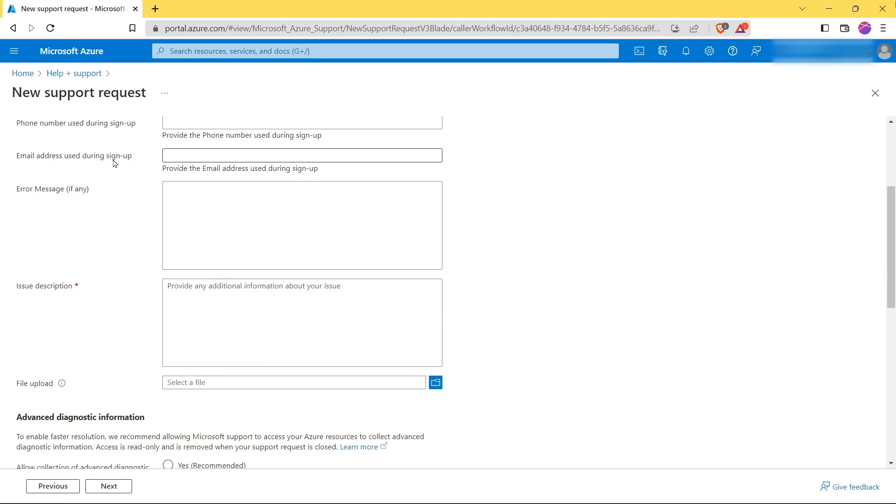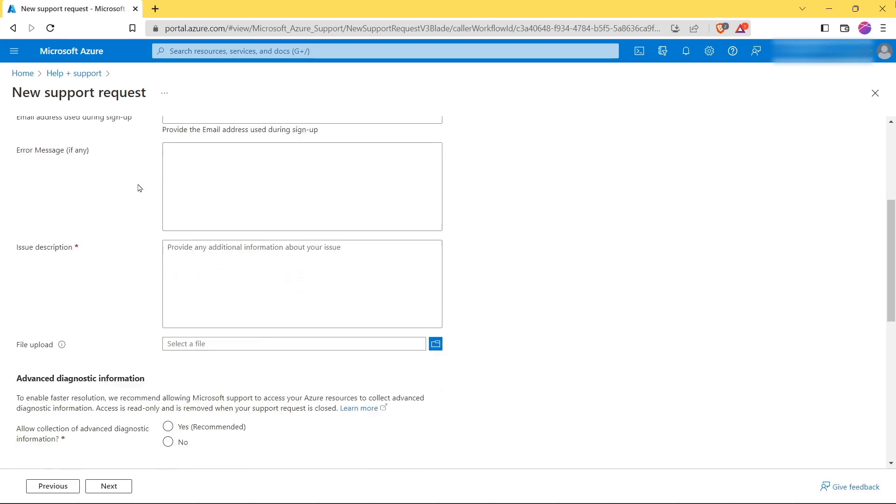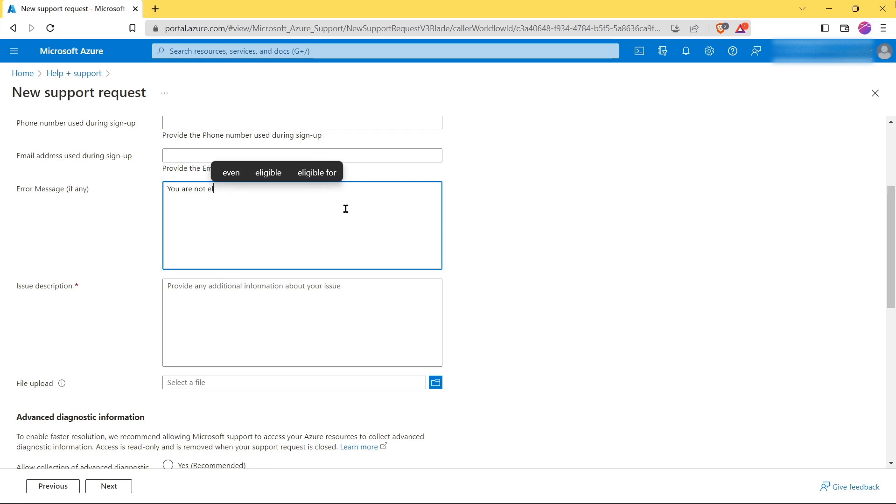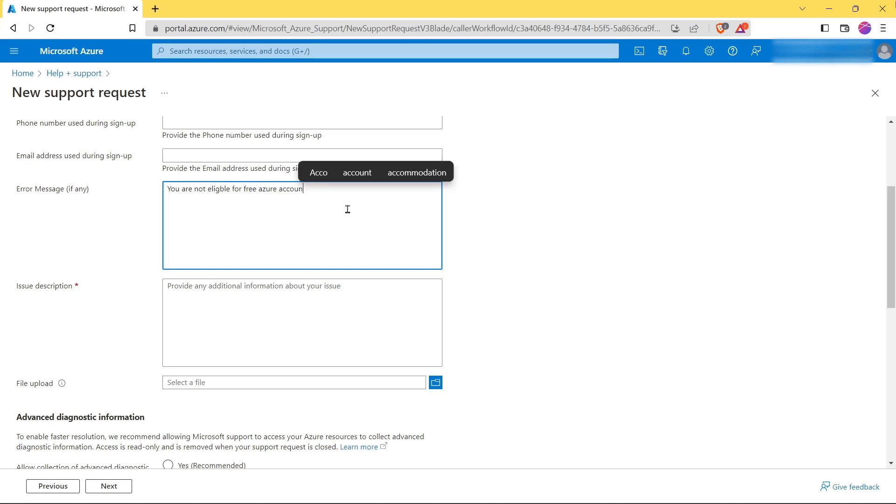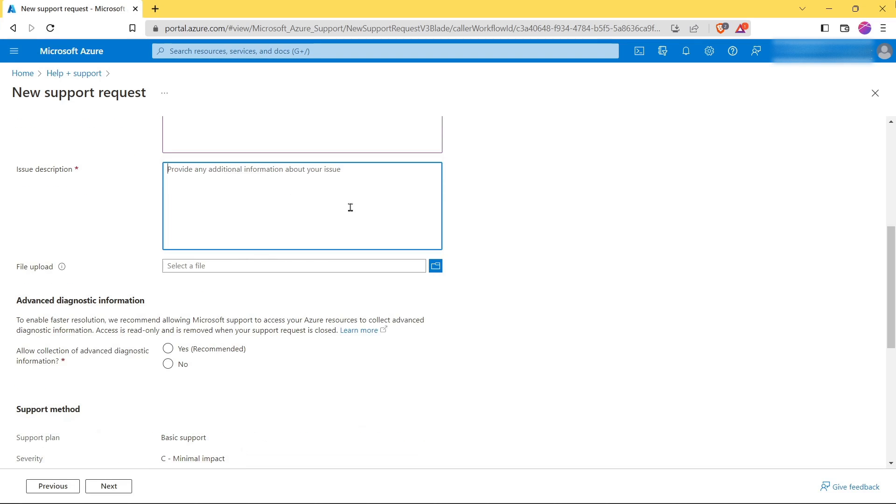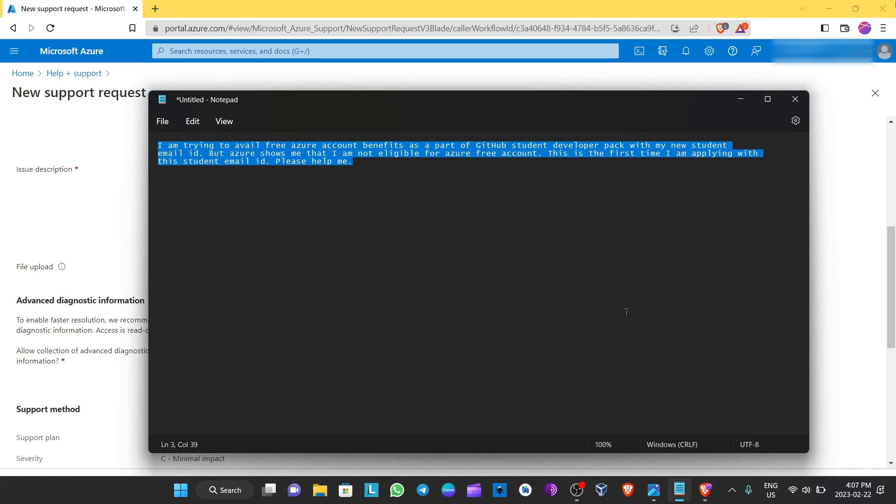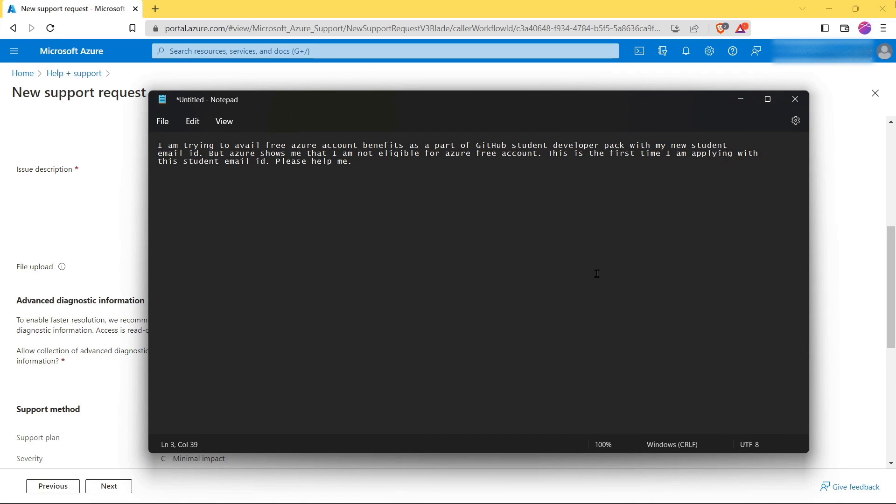In this section you have to provide the email address used during sign up. Also you have to type here the alert message that you received if you have any, so I will type here. Now here you have to type the issue description, so you can use this description.